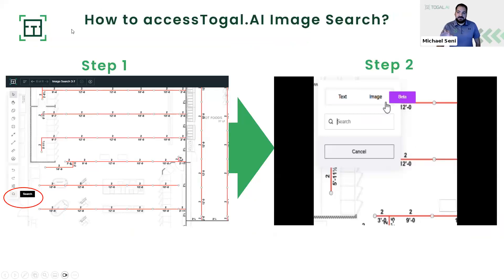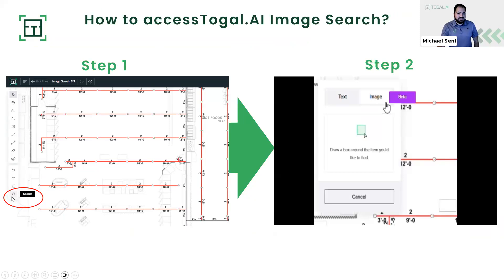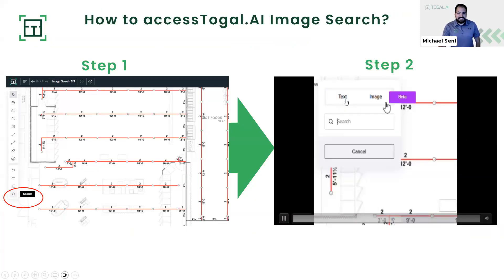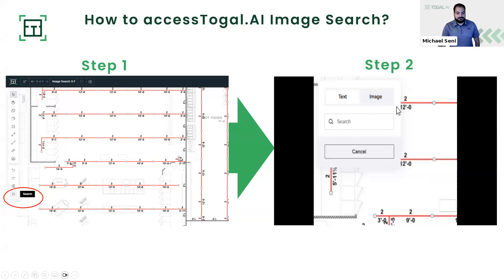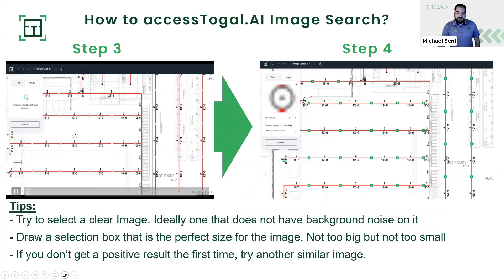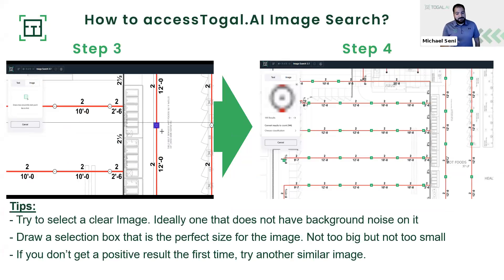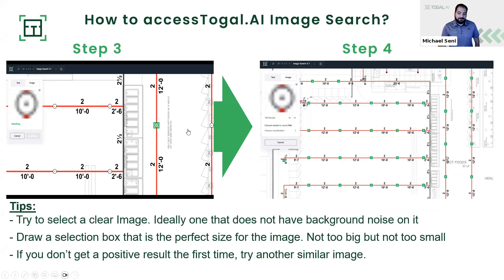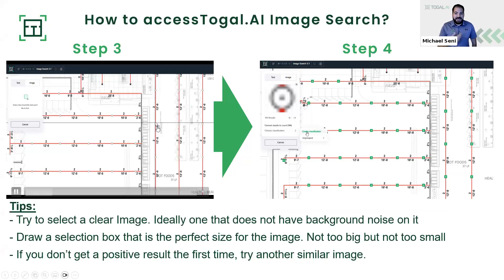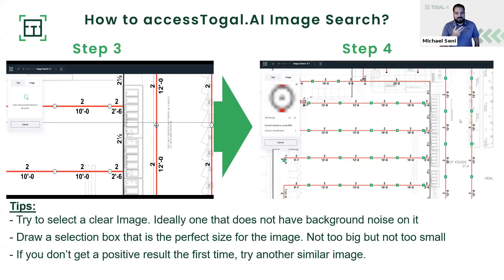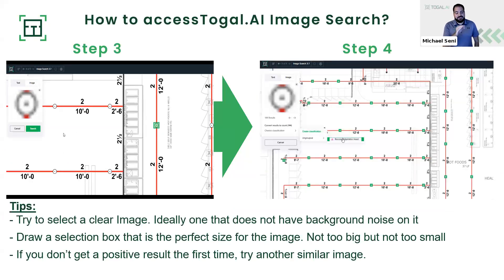Here's how we can access the Toggle AI image search. When you're on your plan, you'll notice the left-hand menu in the Toggle system. If you go down to the magnifying symbol at the bottom of the left-hand menu, you'll see it's labeled 'Search.' When you click on search, it'll initially be in text mode, but you can click there and change over to image. From there, you'll start drawing your bounding box and selecting the object you'd like the AI to count. A tip: make sure you use a clear symbol initially when drawing the bounding box — I picked a fire sprinkler that was clear and didn't have any background noise over it, because this initial bounding box is what the AI uses to search the plan.